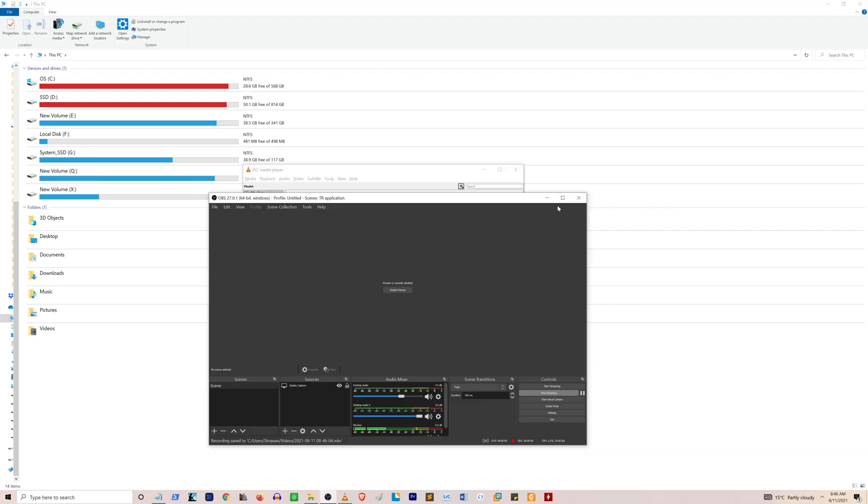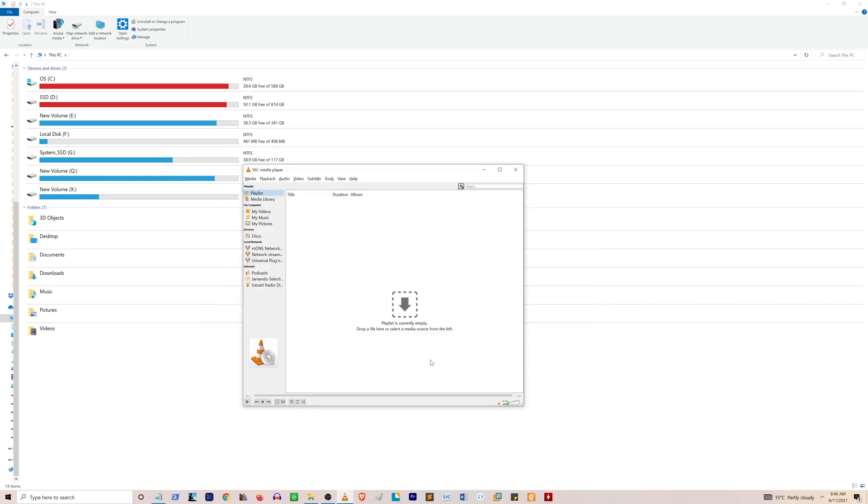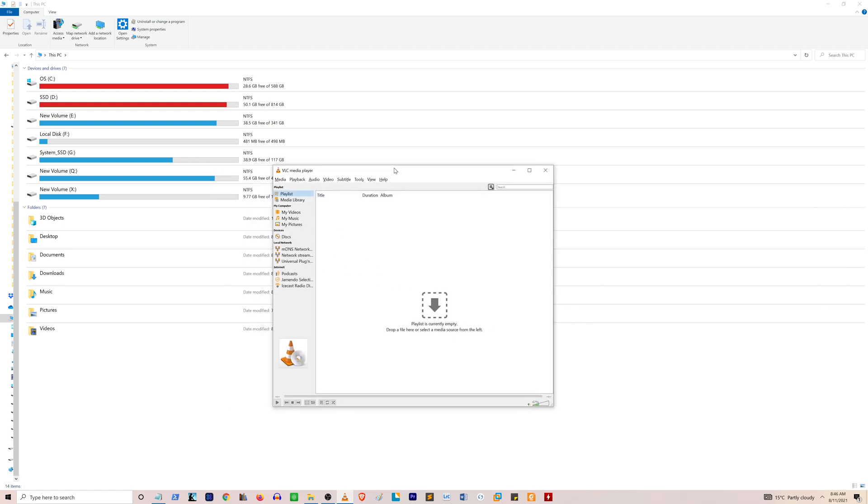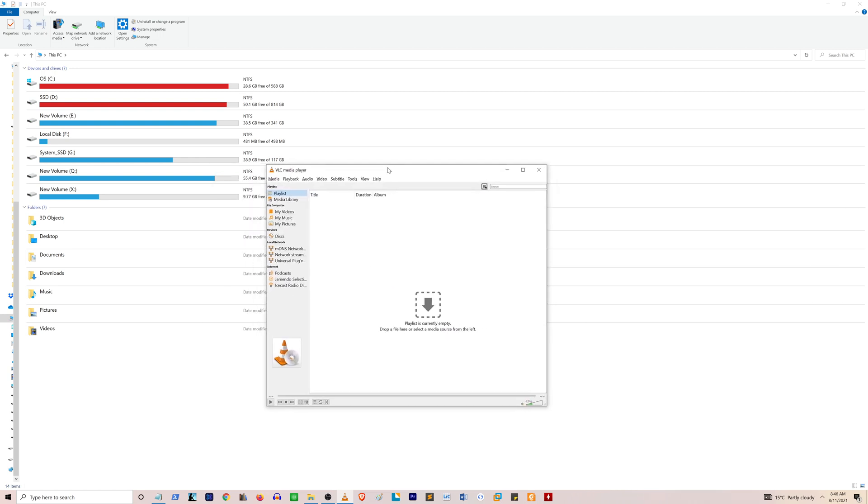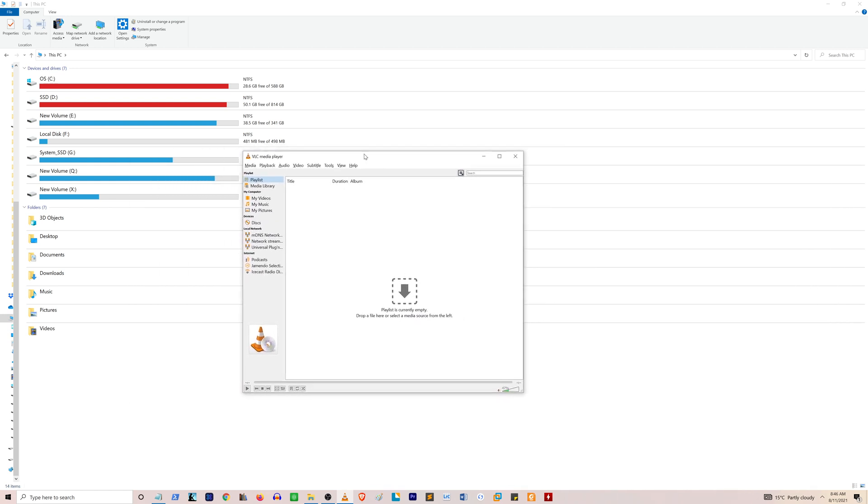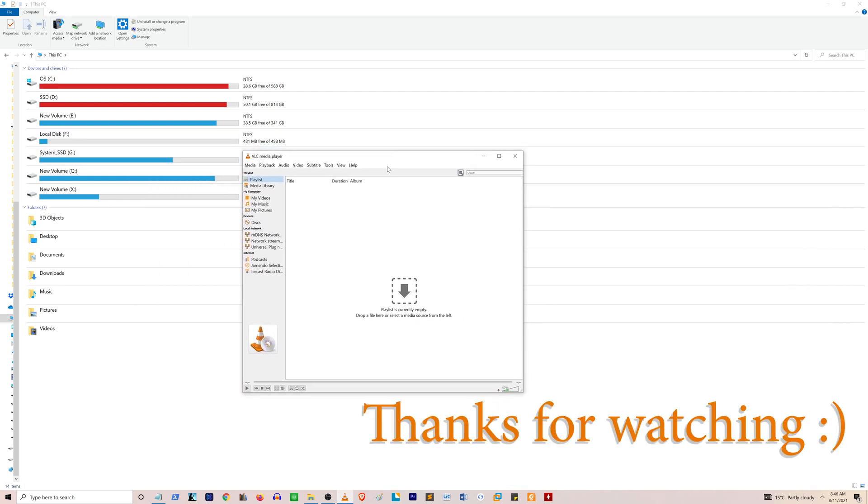Okay guys, I hope this video helped you bring your VLC window into view and saved you a lot of headache. Now you can reposition your VLC media player anywhere you like on the screen, even after you lose it. I'll see you in the next one.